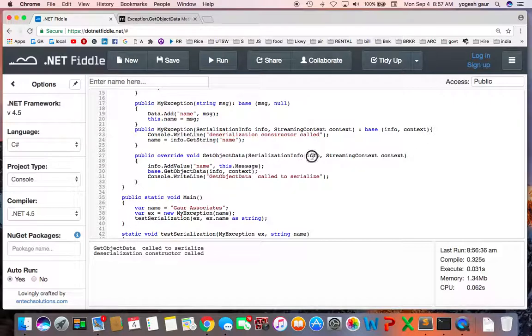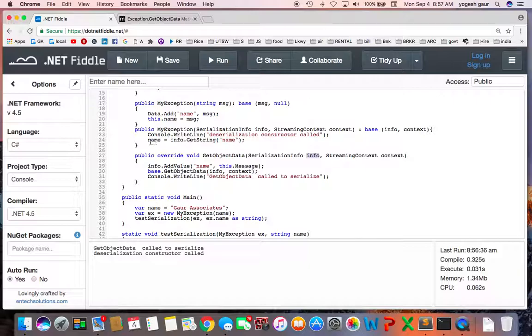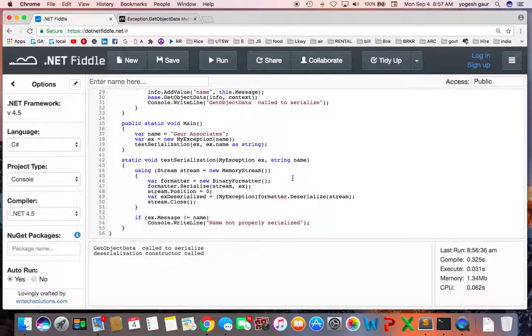you add to the streaming information serialization info all of the values you want to serialize, and then call the base class GetObjectData. And deserialization is the same thing—you want to initialize the property. So hopefully this was useful to you, and thank you for watching this short screencast.